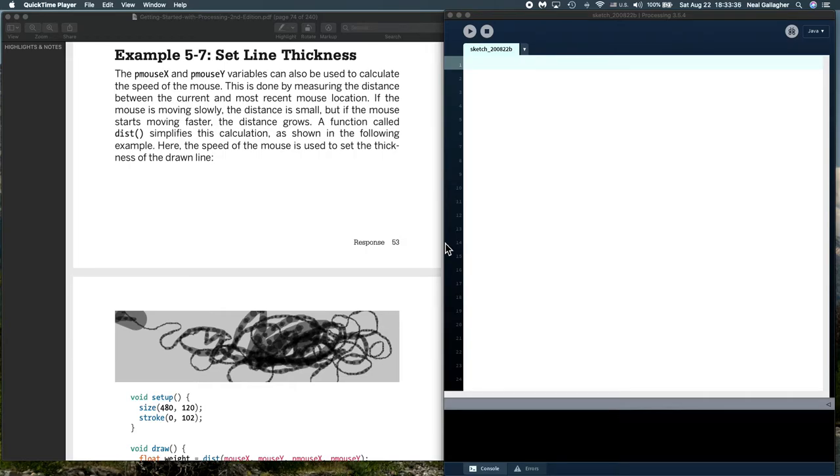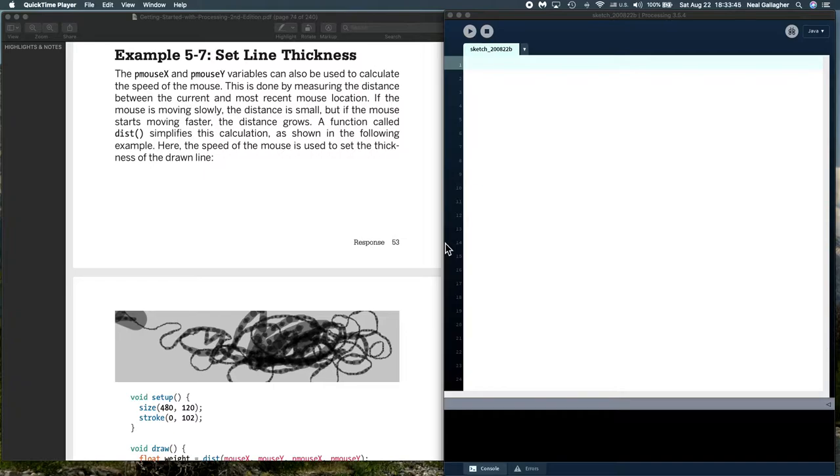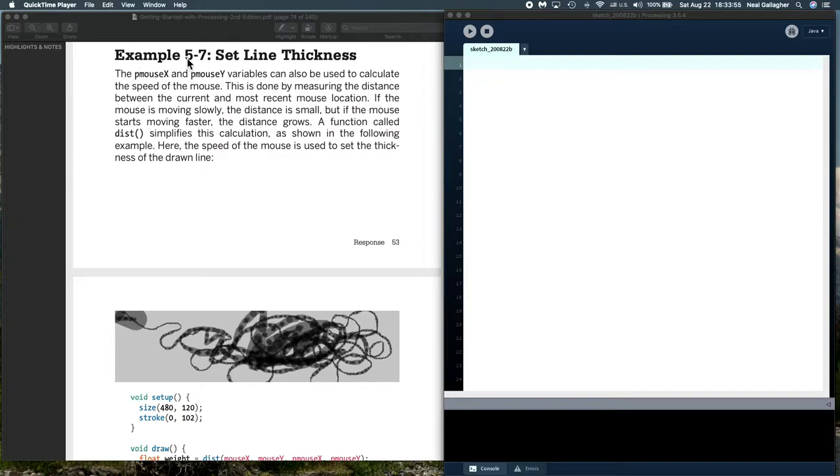Hello, everyone. We're back in the wonderful world of processing here. I'm going to do some interesting things today. To begin, let's look at this set line thickness example right here.